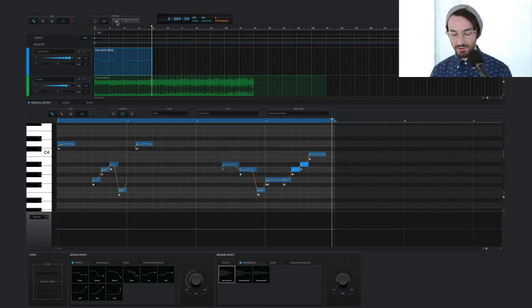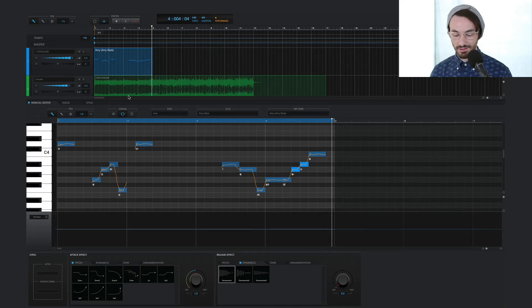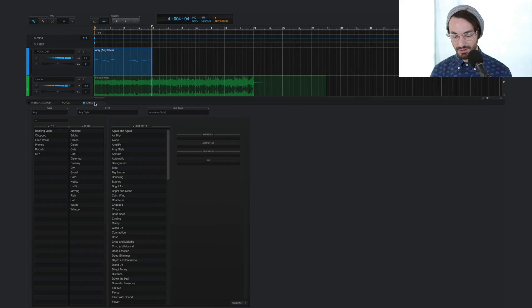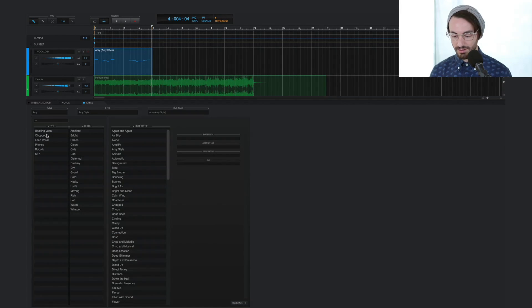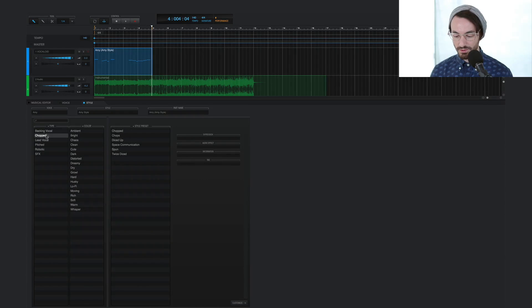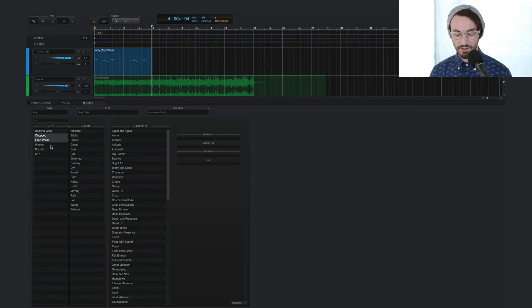All right, and now the biggest change to this will be adjusting the style. So I'll jump in over here. And I'll use a preset that's good for chopped and lead vocal sounds. And I'll choose filled with sound.